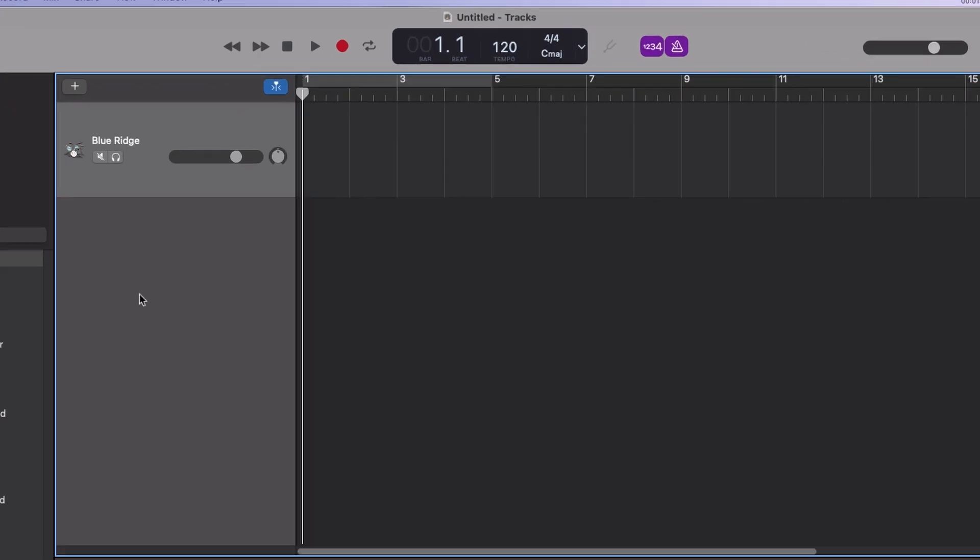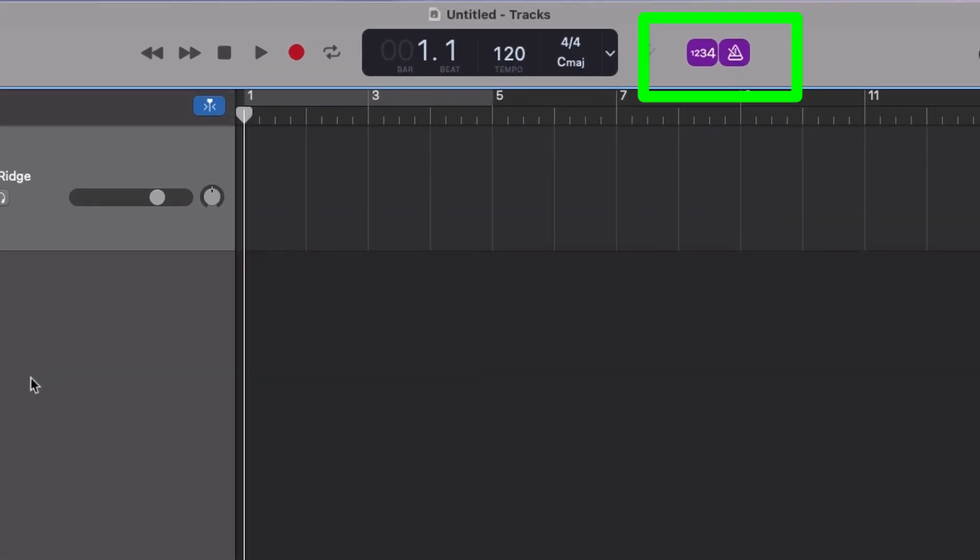Metronome and tempo are controlled from the transport bar. When enabled, the metronome will click during recording as well as playback.